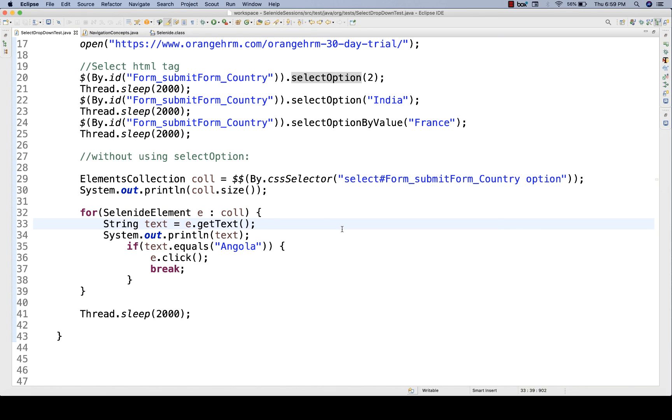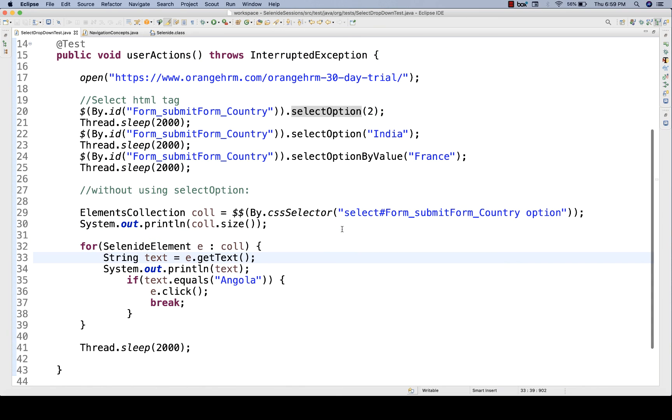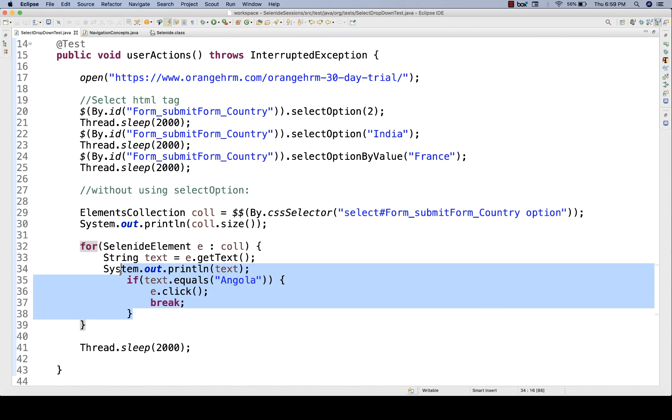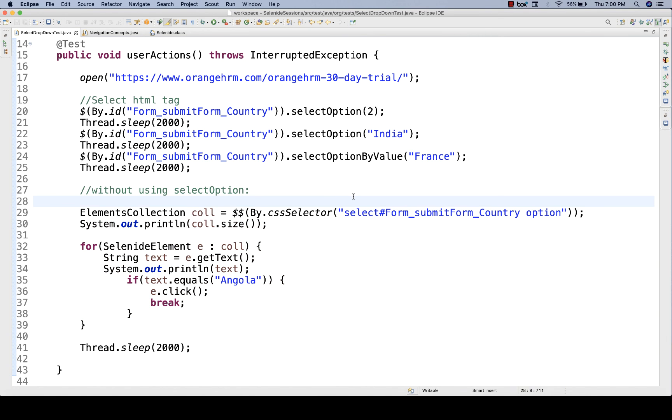Please try with only these three methods which will work where select HTML tag is available, and without using select option method, you can directly use with the help of driver.findElements, iterate it, match it, and click, and then break the loop. This might be an interview question also at the time of interview. Thank you so much guys. That's all for this particular video. I'll see you in the next video. Till then, take care, and God bless you all.